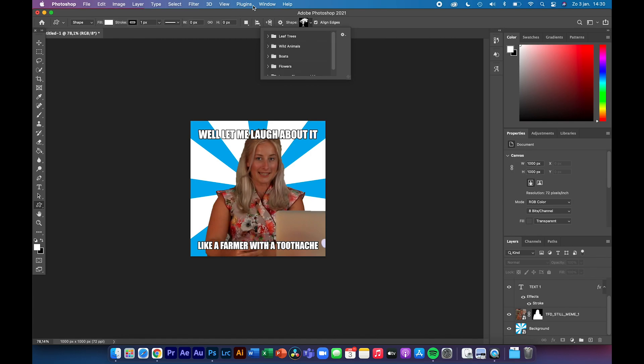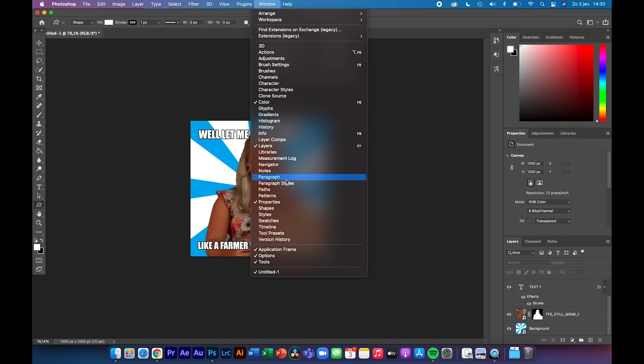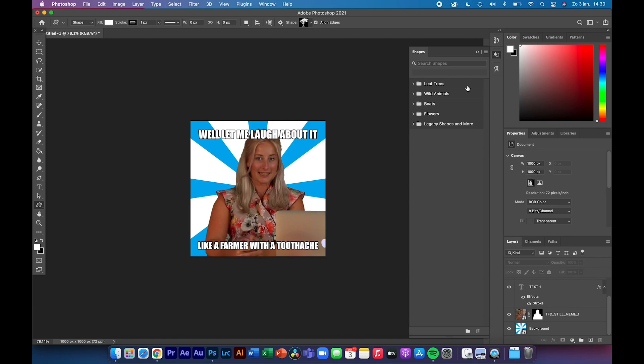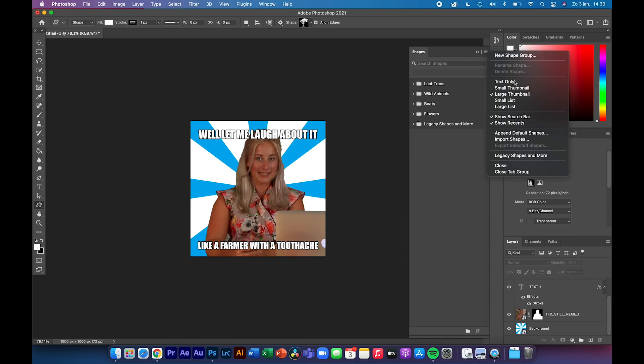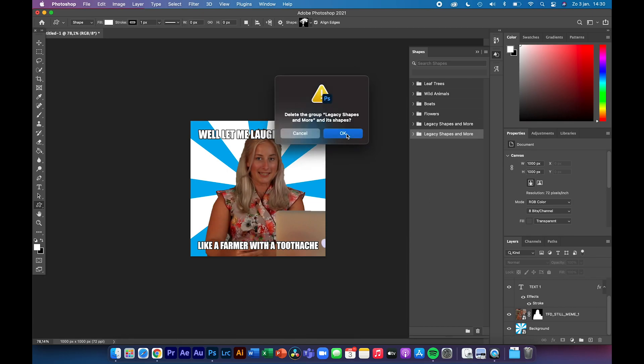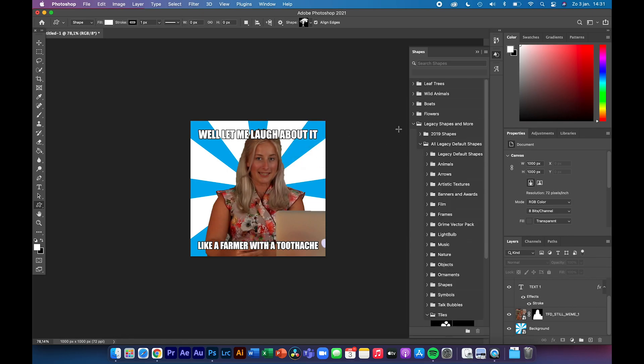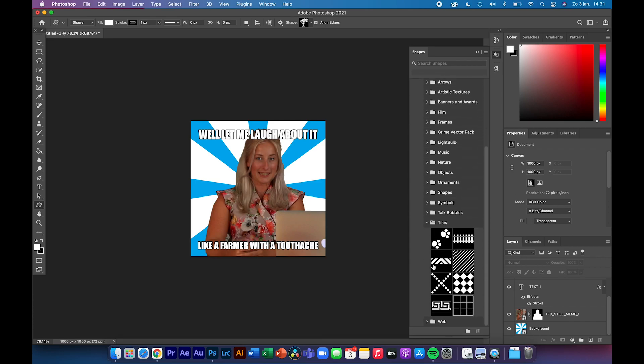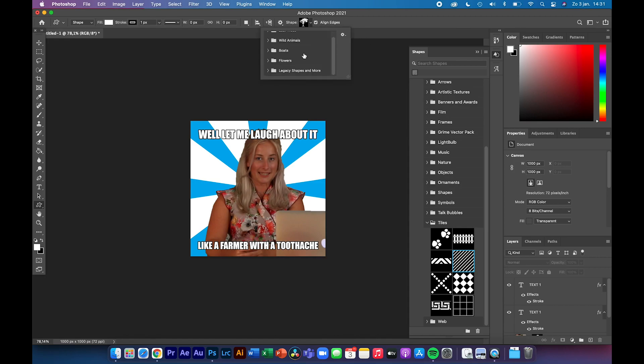What you need to do is go to Window and then Shapes, and then it will open up this Shapes panel. You can see over here that I already have them, the Legacy Shapes and More, because I added them in. To do this, you go to this button, open it up, and then click on Legacy Shapes and More. If you open it up, then you can see that it has all these different folders, and within the folders you will have some extra icons or shapes. The ones we're looking for are under the Tiles. So here we have the stripes that we were looking for. Now you can select it from this dropdown menu. Open up the Legacy Shapes and More and go down to All Legacy Default Shapes, and then to the Tiles, and select this tile.